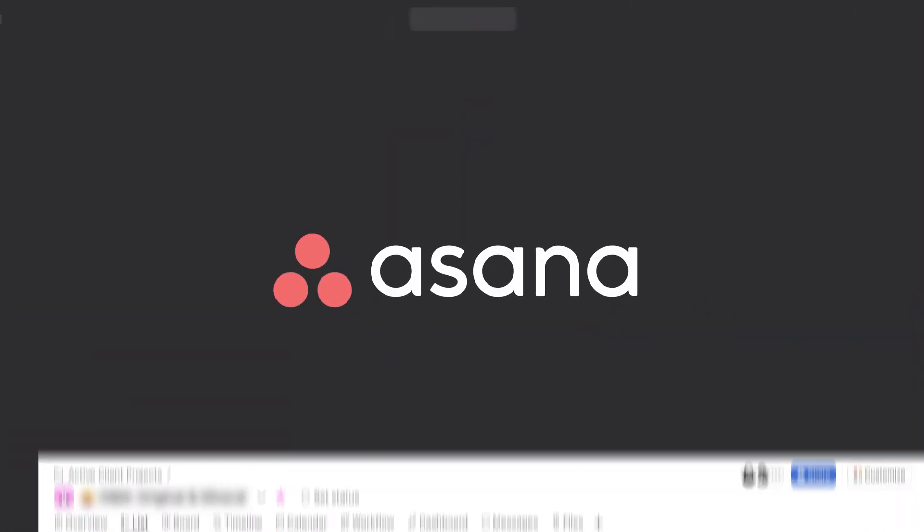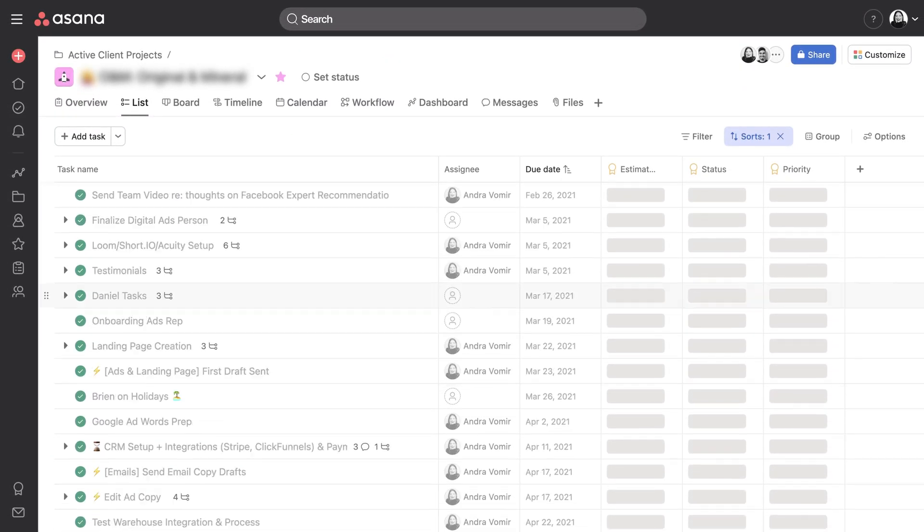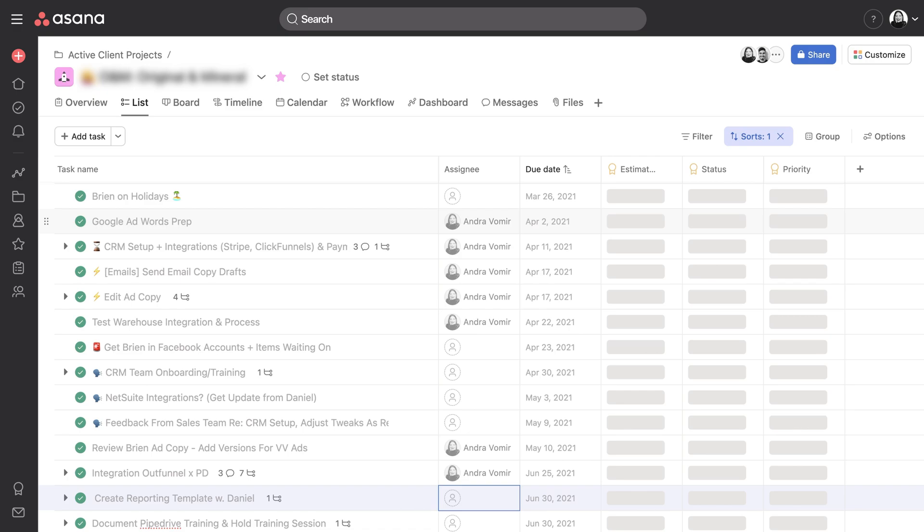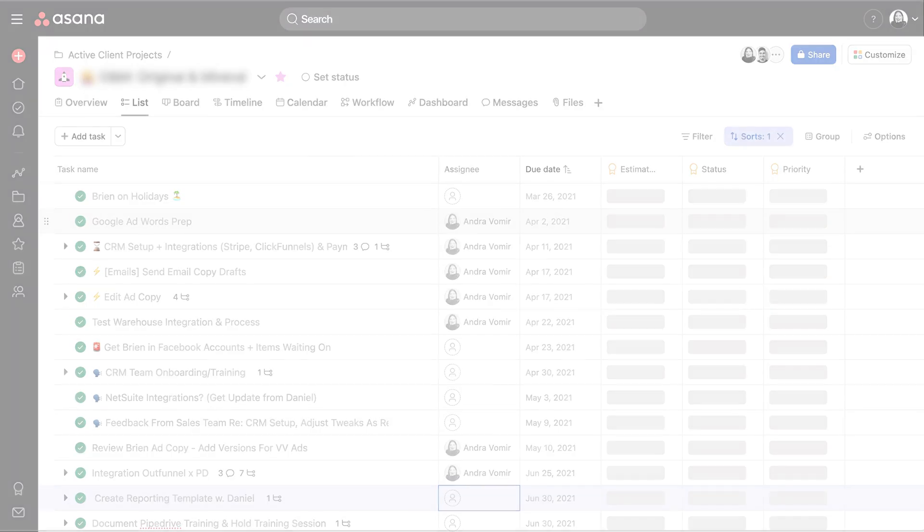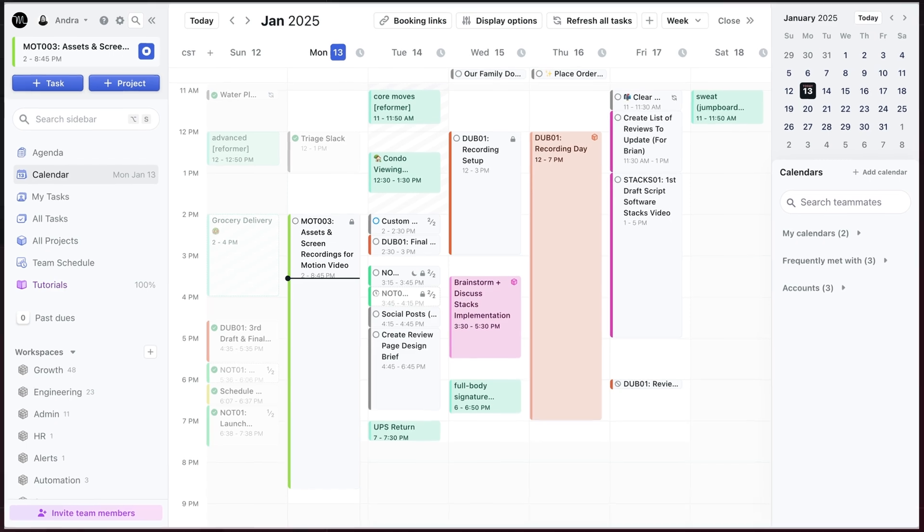We used Asana for seven years, and while it kept us organized enough, it was a chore to manage projects with changing deadlines, and we could never stay on top of which tasks were most important. But Motion fixed that overnight.